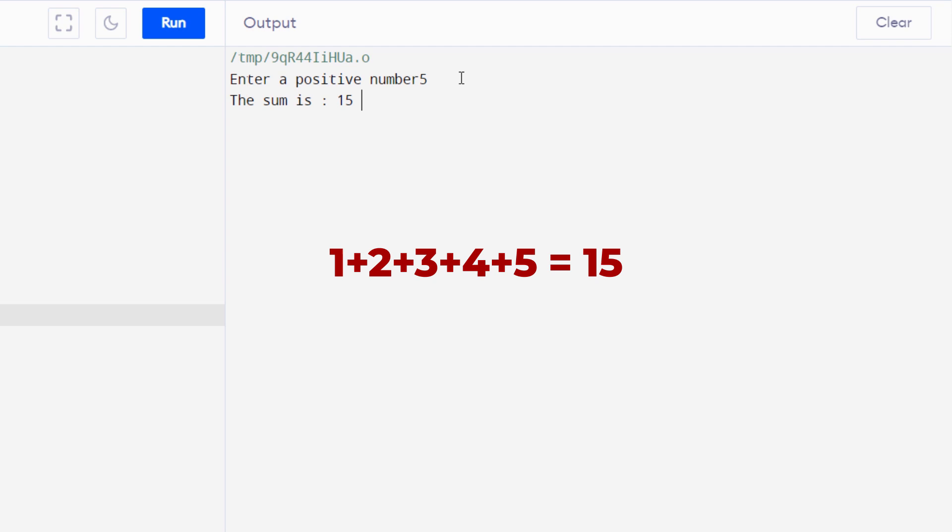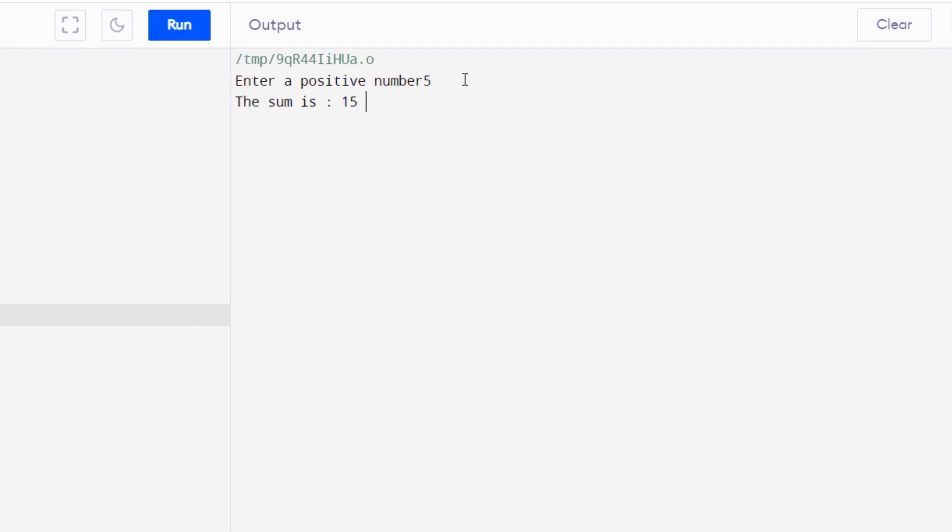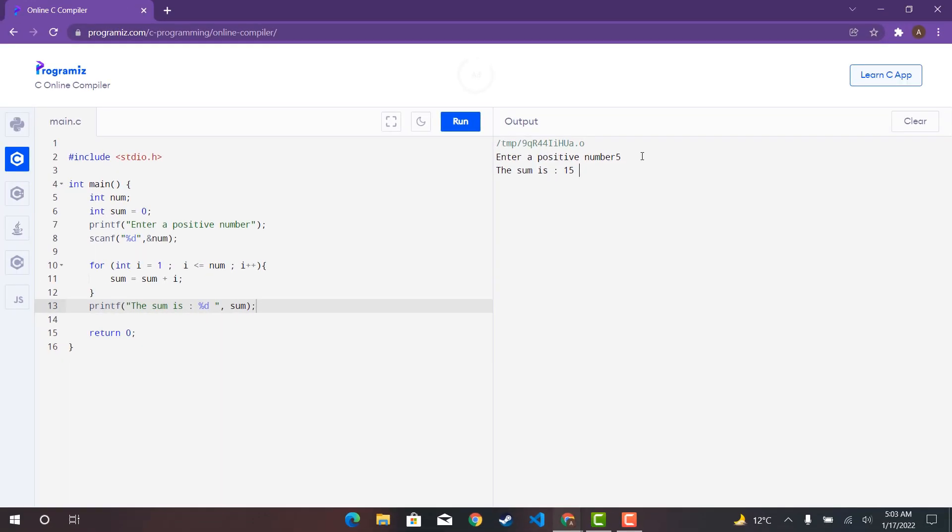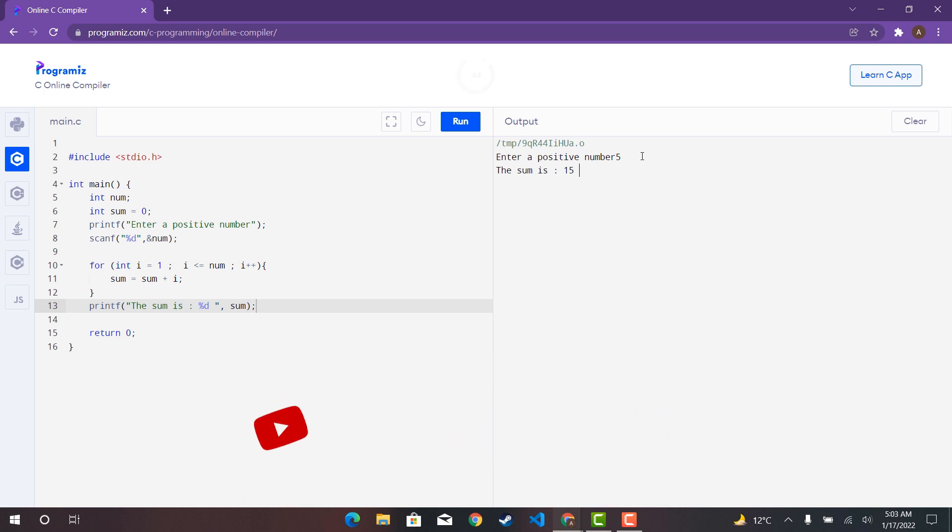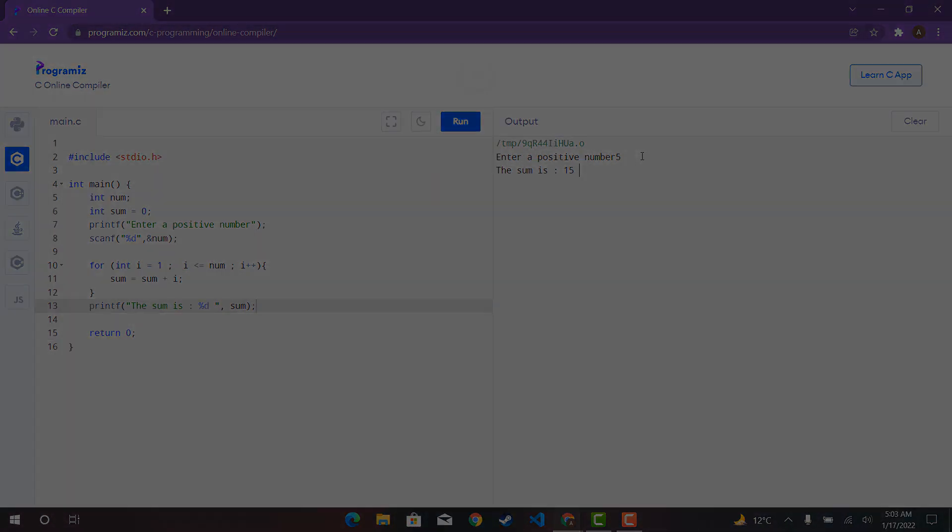So that is how we can use for loops where we don't know how many times do we have to iterate a particular block of code. That is all for this very short video on for loop in C programming language.